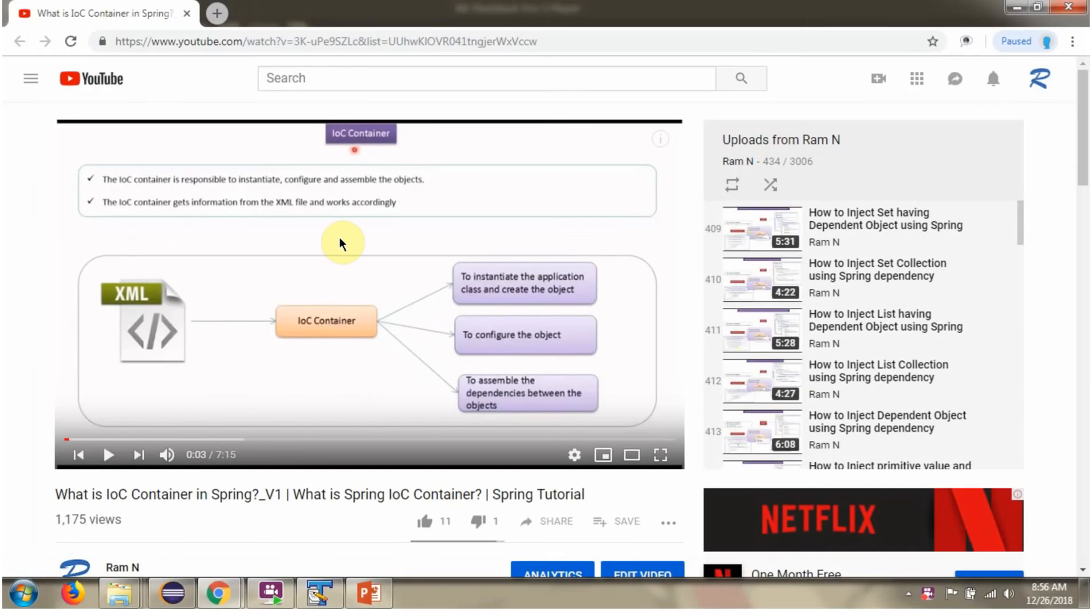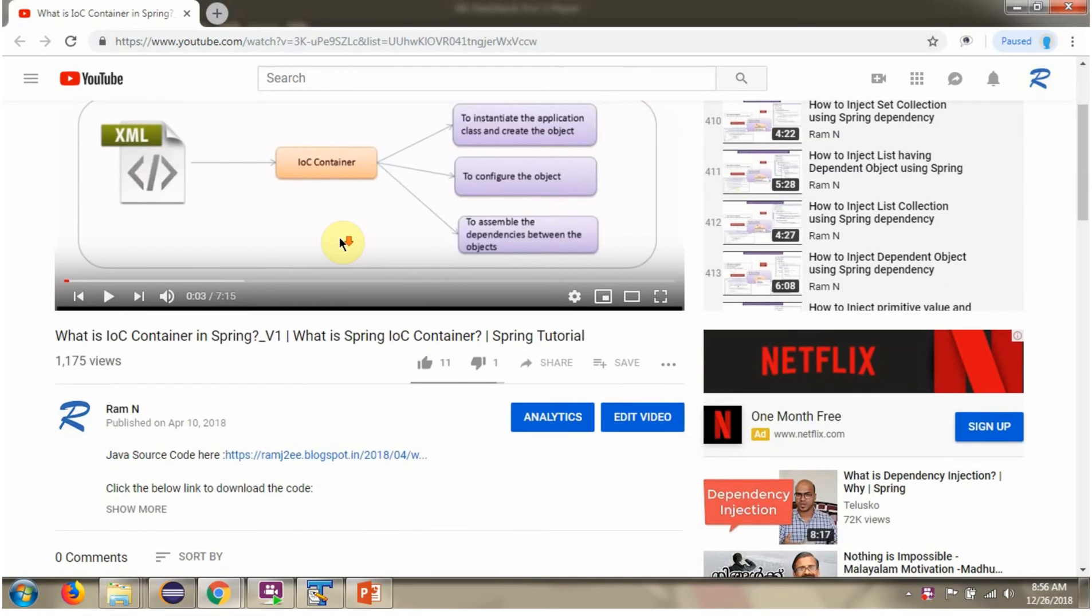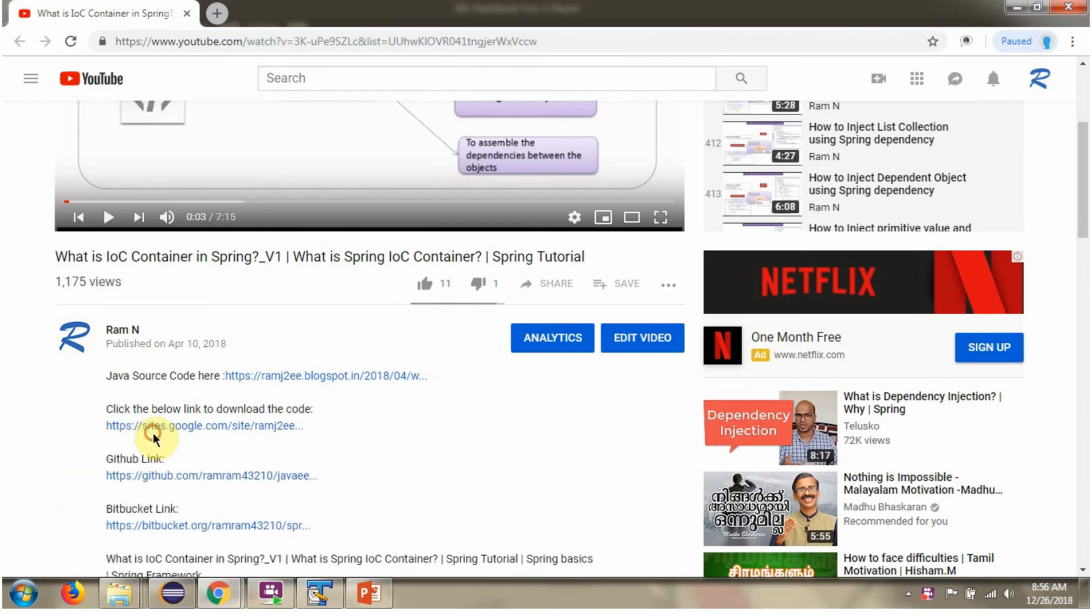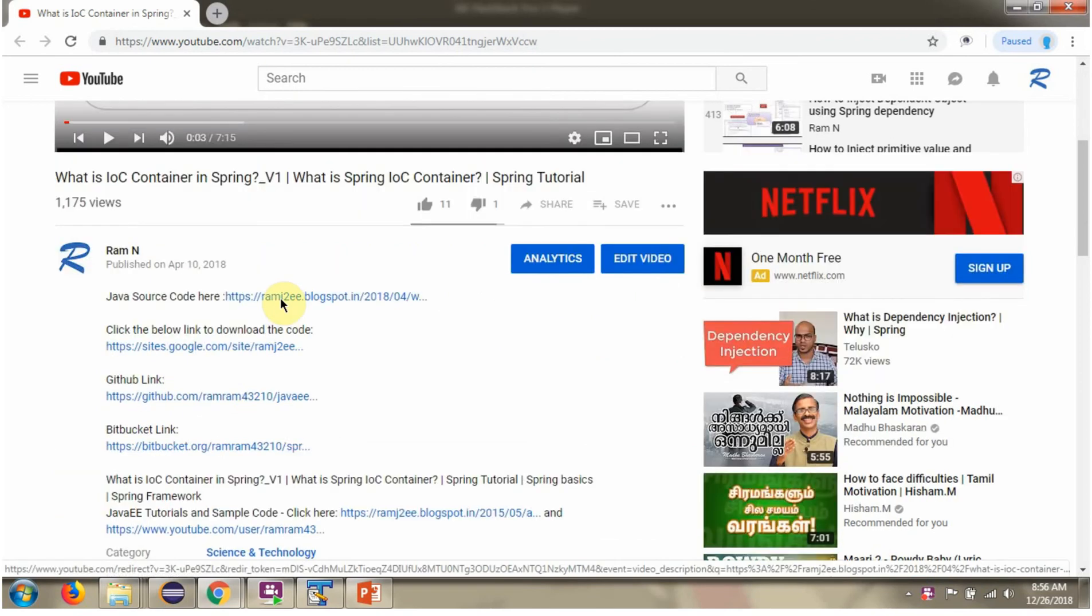You can get Java source code link for each video in the description section of the video. Here you can see the description section. Click on show more. And here you can see the Java source code links. Click on these links to get the Java source code.